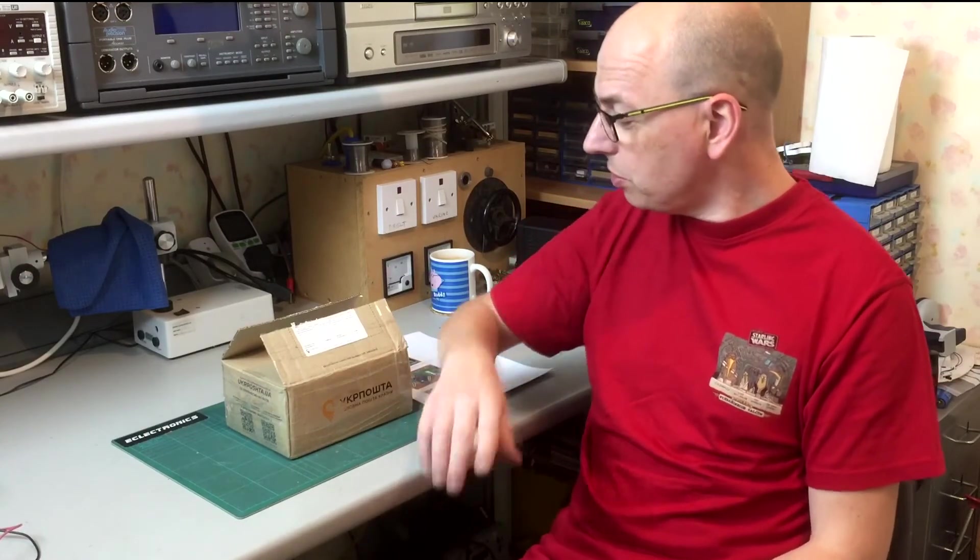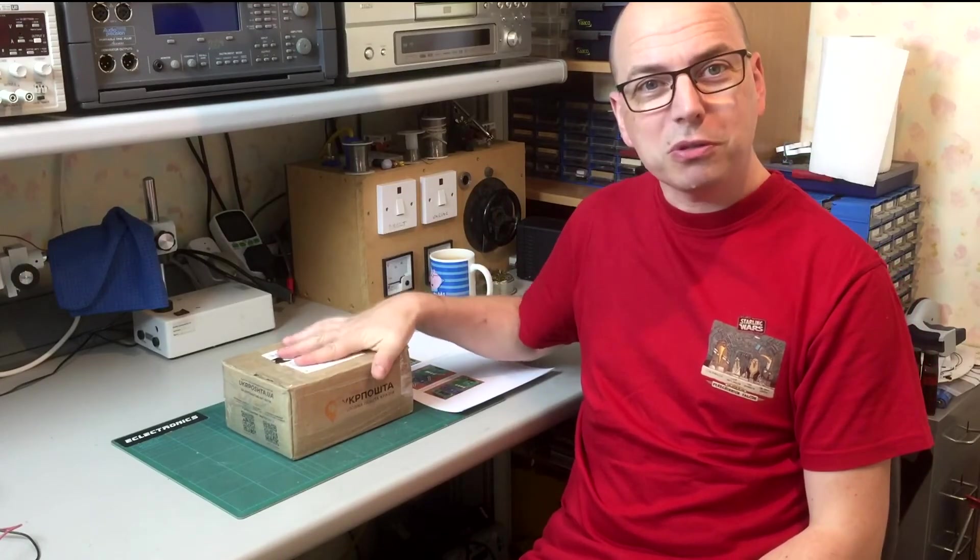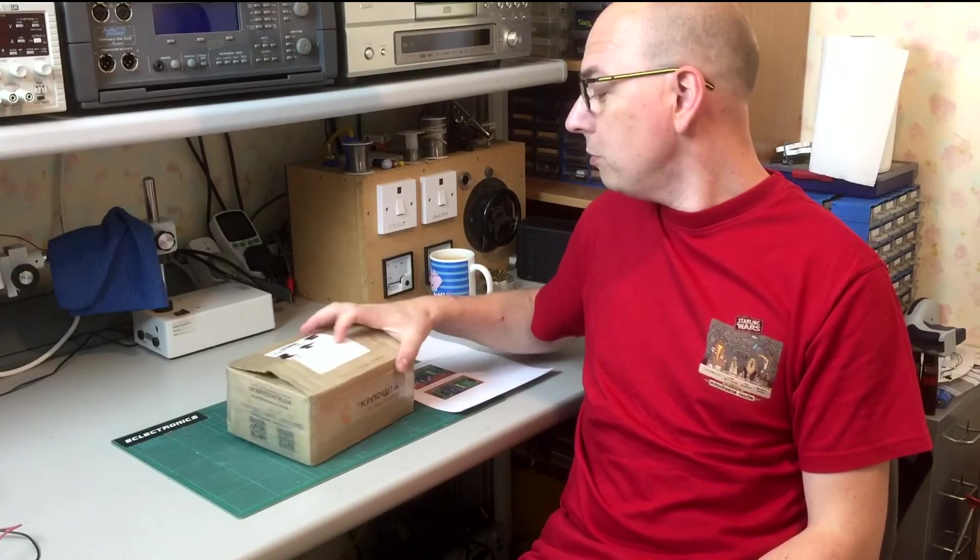Hi, welcome back to the Kleptronics channel. Today is going to be something a little bit different on the channel. Today we're going to be doing a kit build, and the particular kit in question